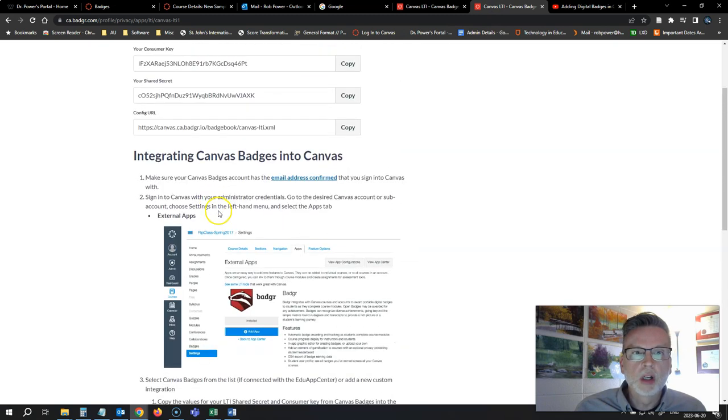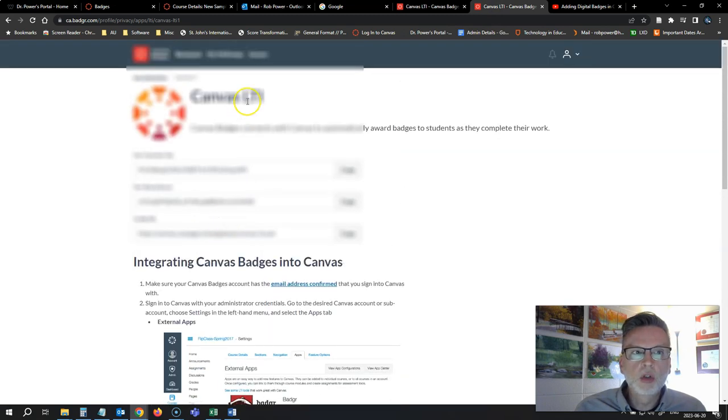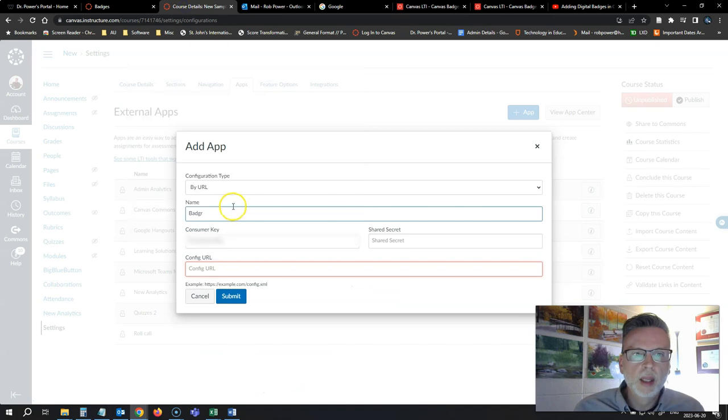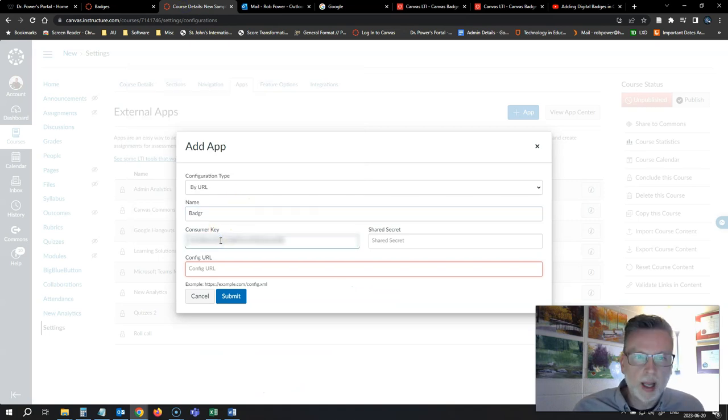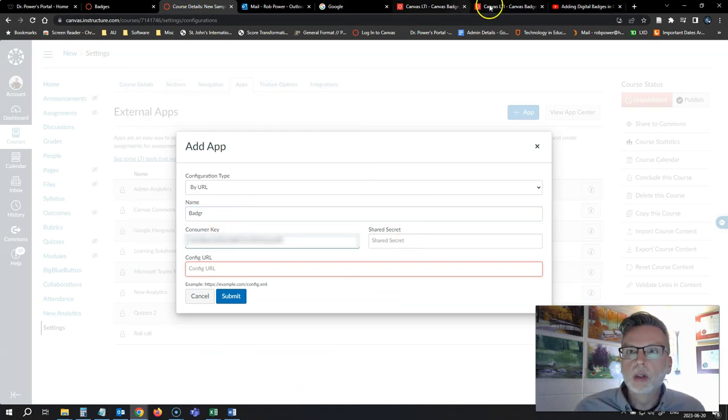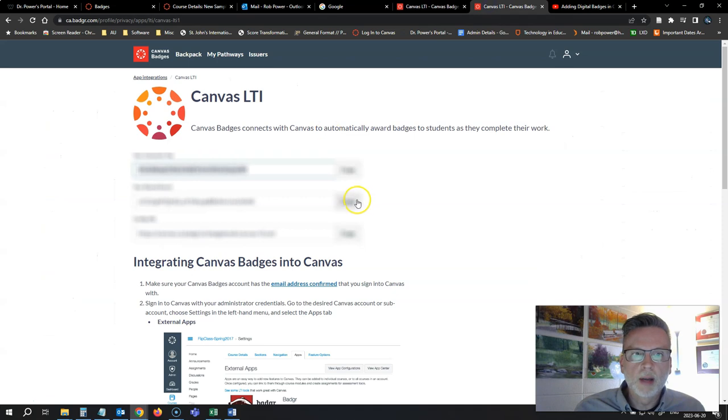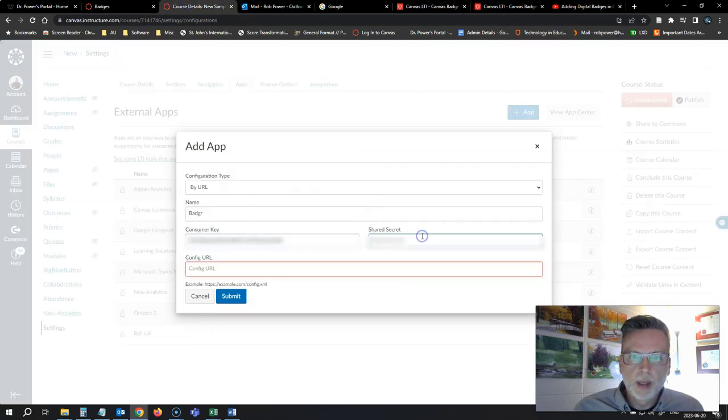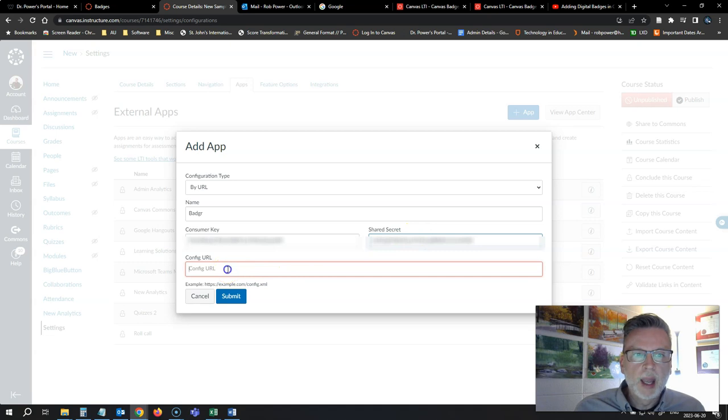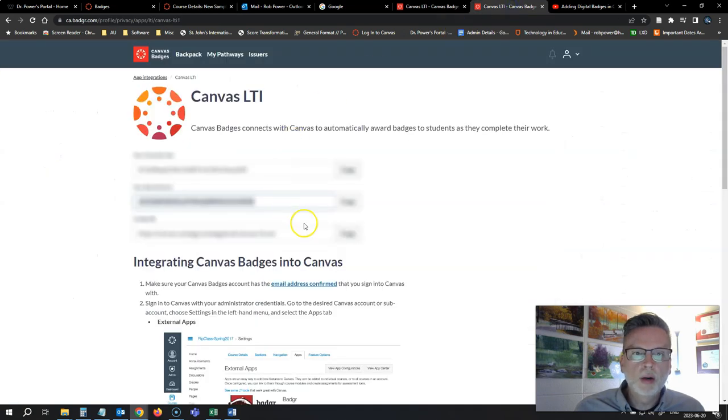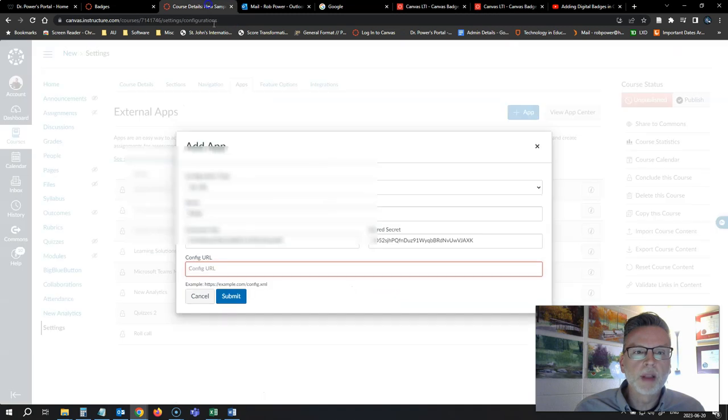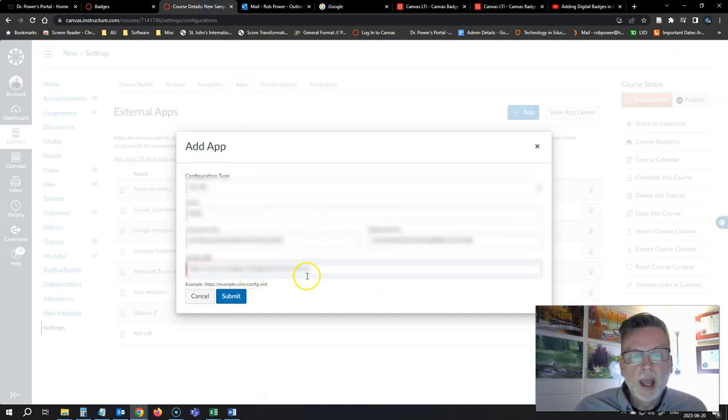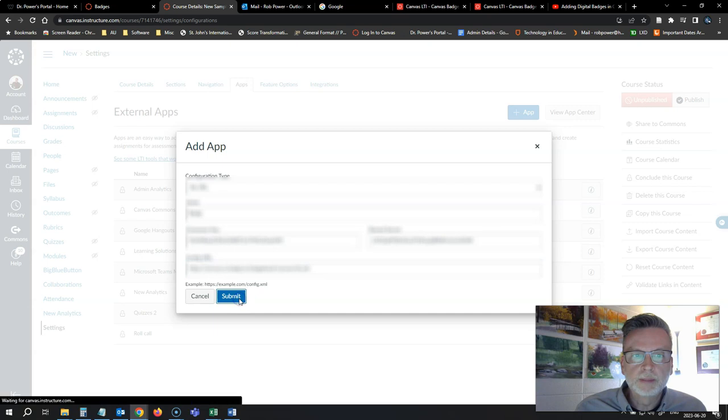So I will come back to my Badger account. I'll grab my consumer key, paste that in where it asks for it. I will then grab my shared secret, paste that in, and now I need the config URL which is this one here. I'll copy that, add that in here and hit submit.